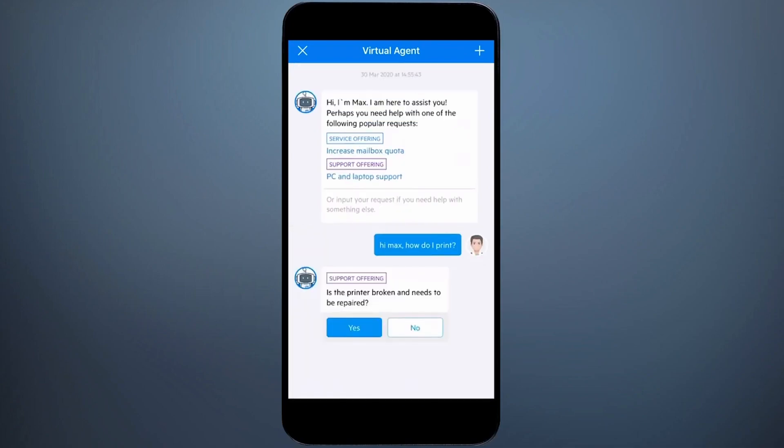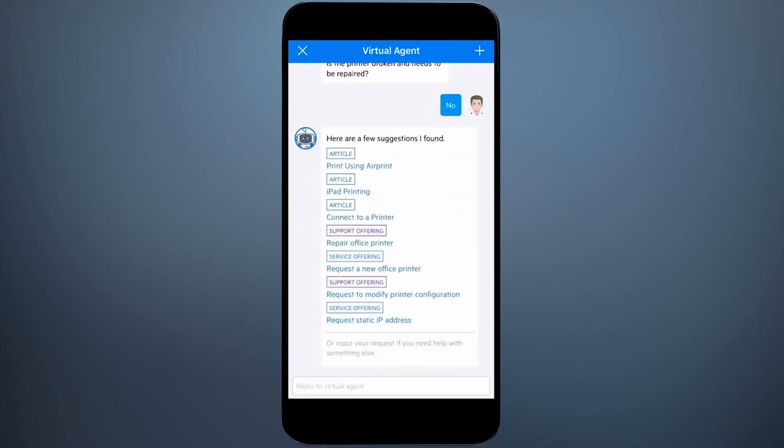What Max suggests isn't my problem, and when I say no, Max provides me with a list of options to solve my problem. A mix of knowledge articles, support or service requests.